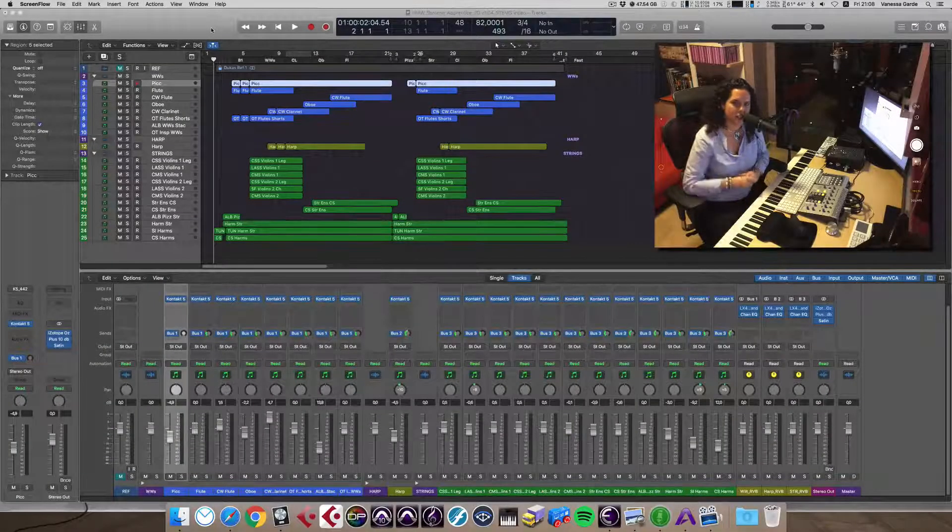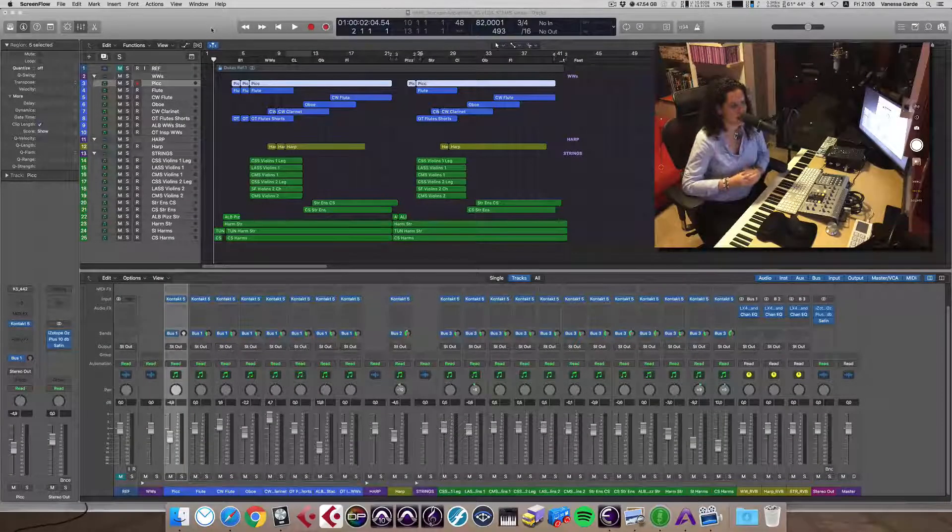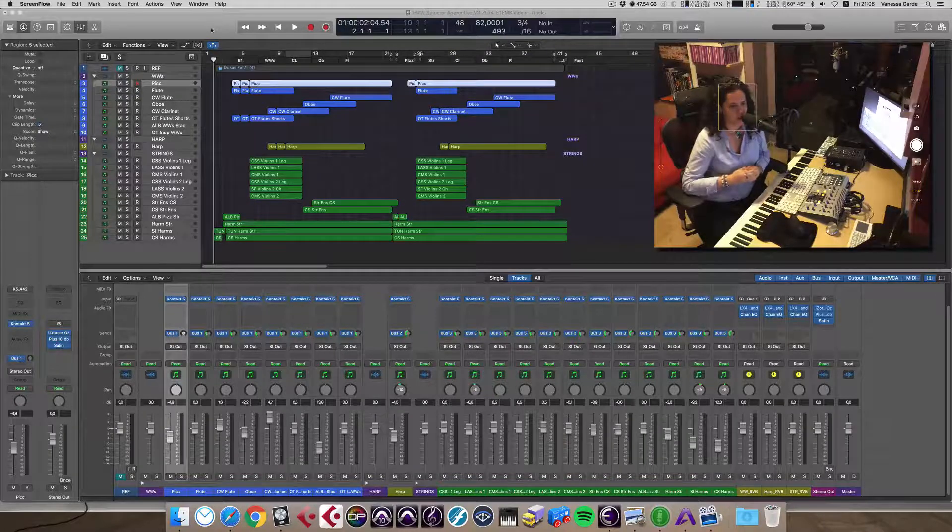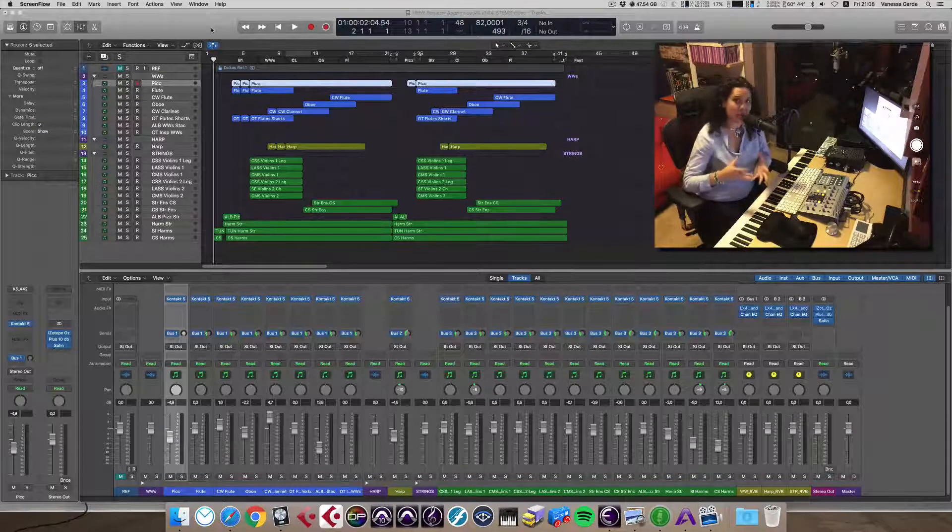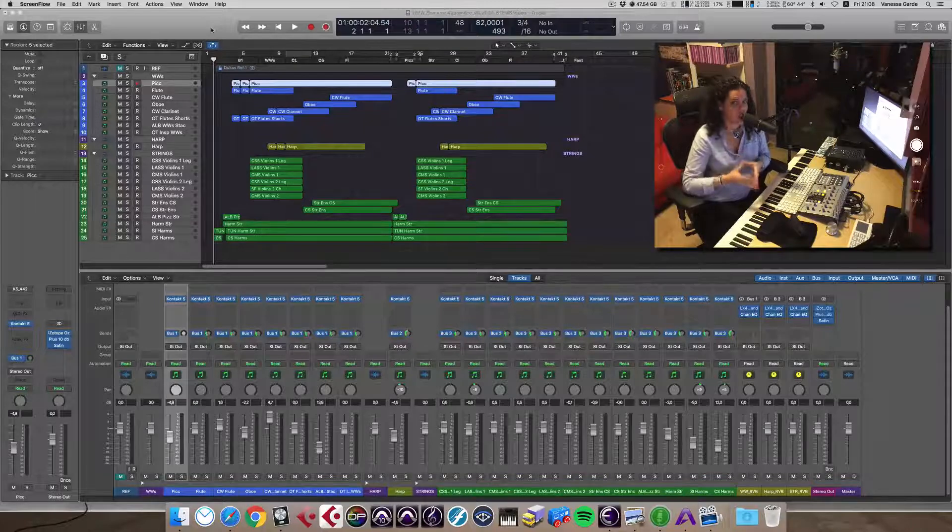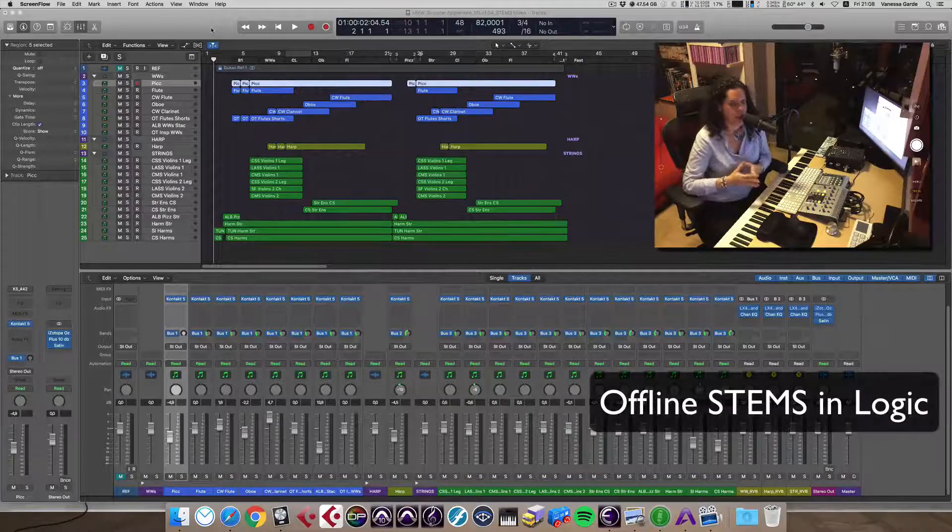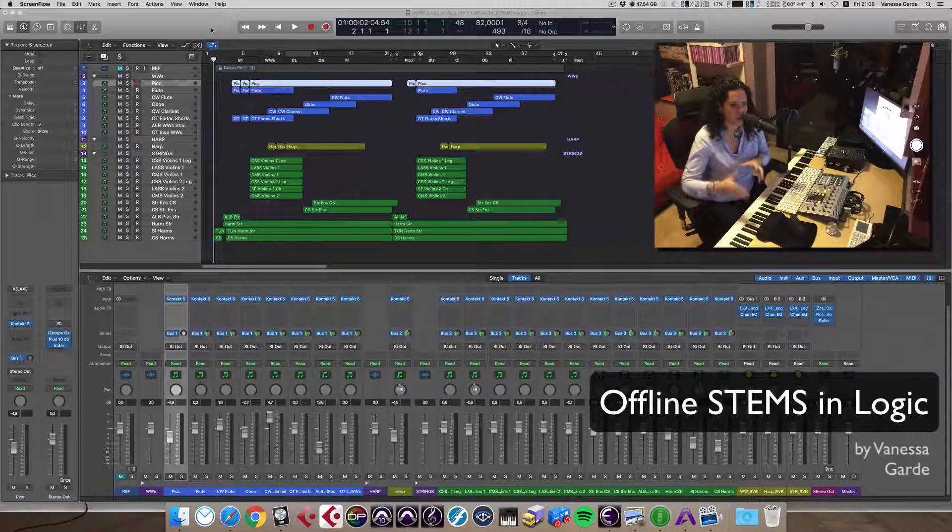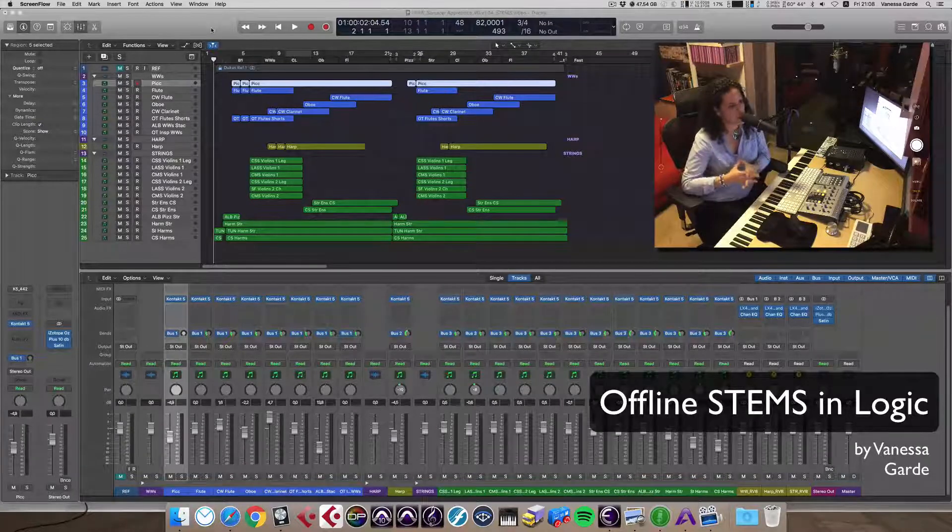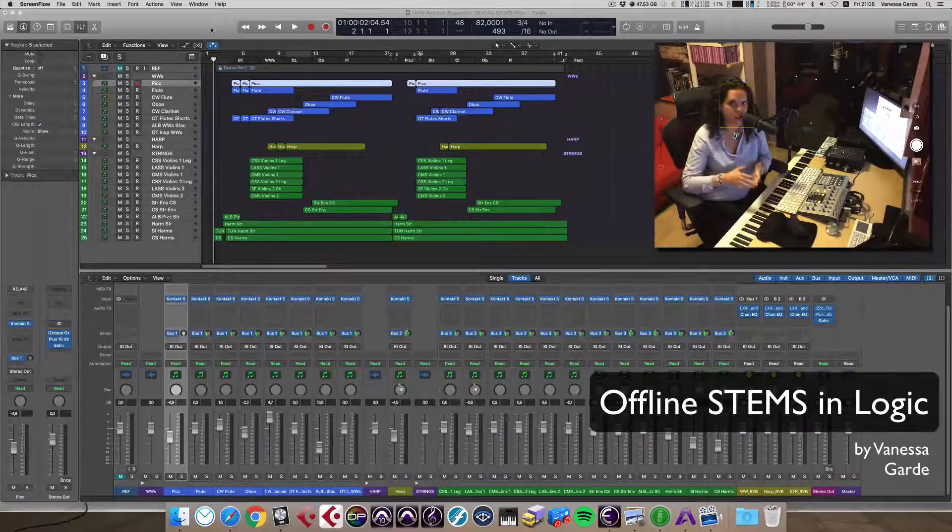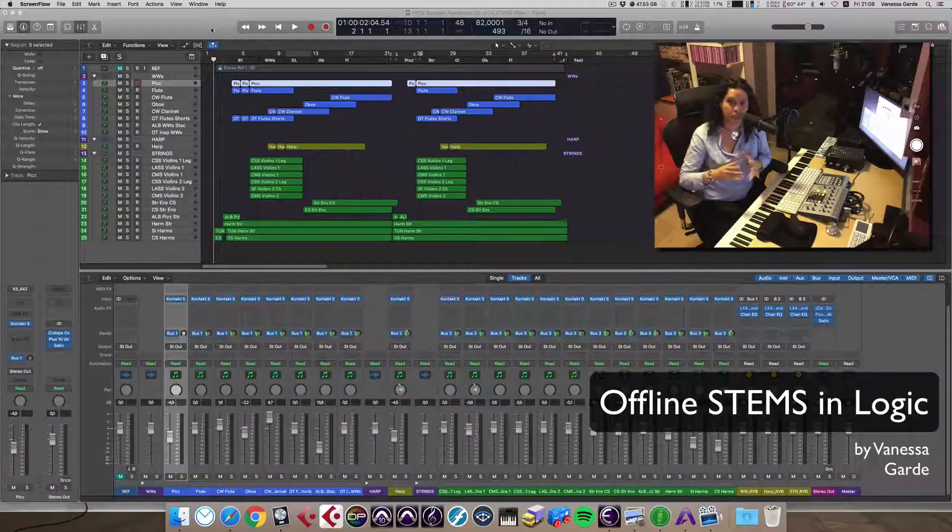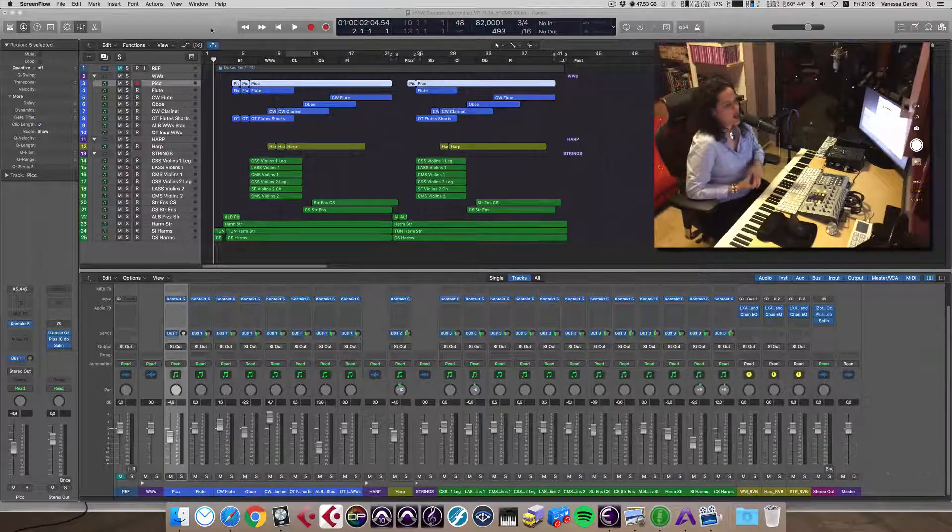Hello, this is Vanessa, Vanessa Garde, and today I would like to do a video on something that has been quite a nightmare sometimes in Logic, which is creating stems. This is also related to another video that Christian Henson from Spitfire did about this topic. So thanks, Christian, for bringing this up and for all the wonderful videos that you're putting together.